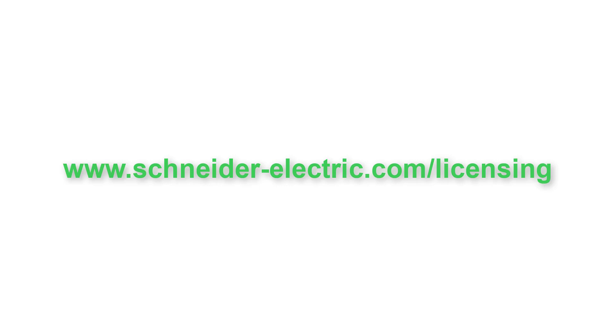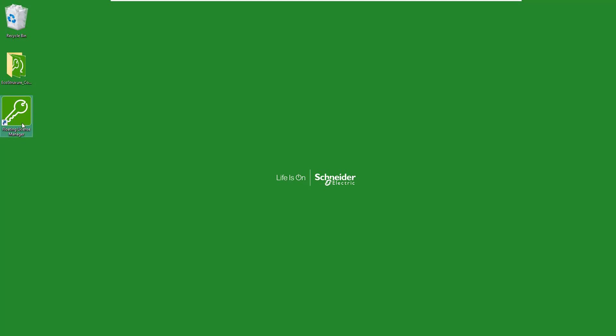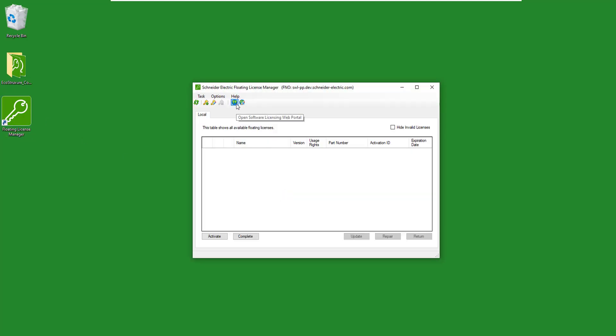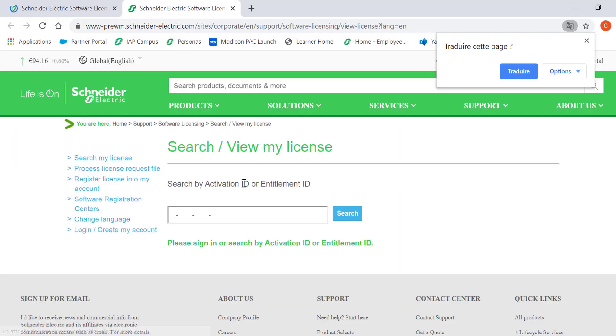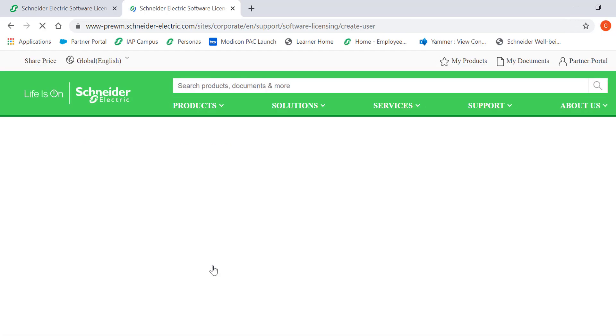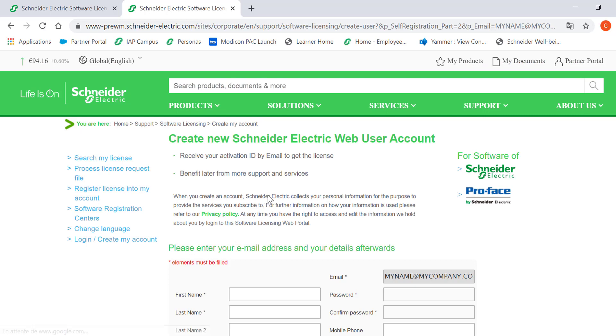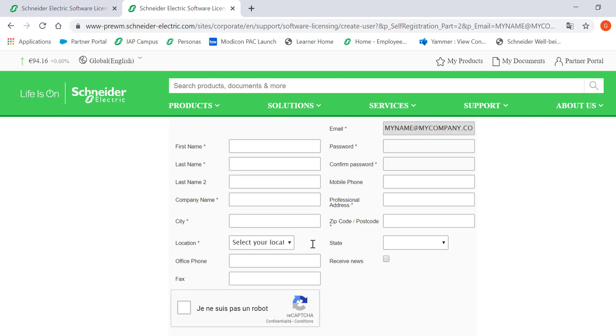First, create your Schneider Electric user account on Schneider Electric.com or directly click on the Earth icon on the Schneider Electric License Manager toolbar. On the web portal, select Login or create a new Schneider Electric user account. Enter your email. This will be your user ID for your SLP account. Fill in all the mandatory fields and validate.